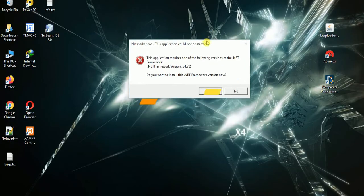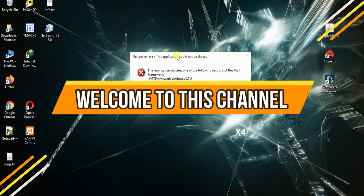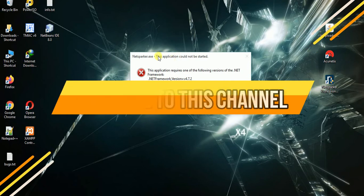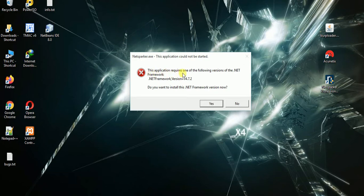Hello friends, welcome to Sci-Tech Tutorials. In this video I am going to show you how you can resolve the error called 'this application requires one of the following versions of .NET Framework,' but when you download .NET Framework of the required version, another error will pop up.